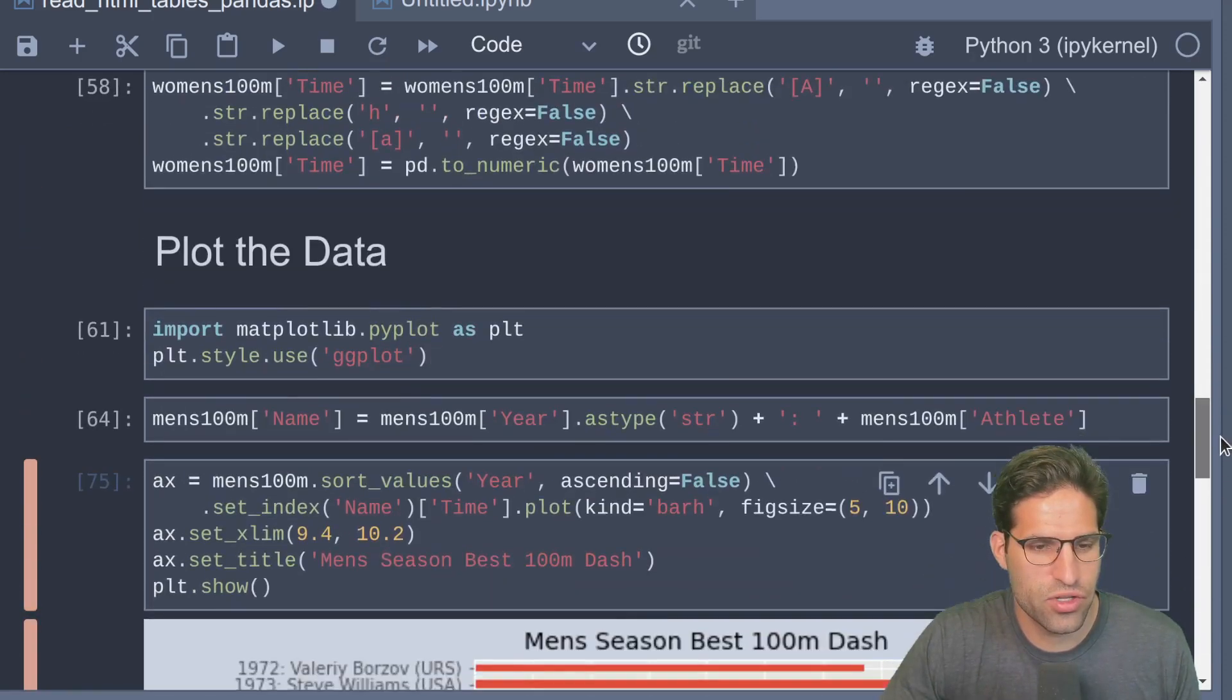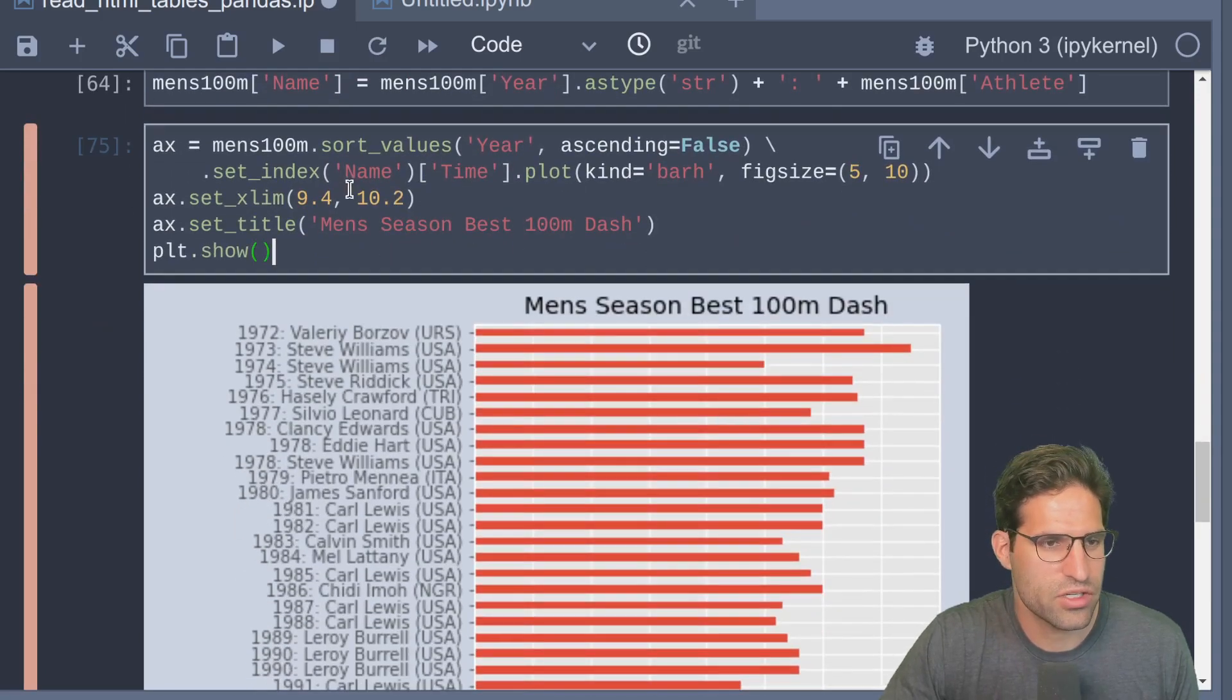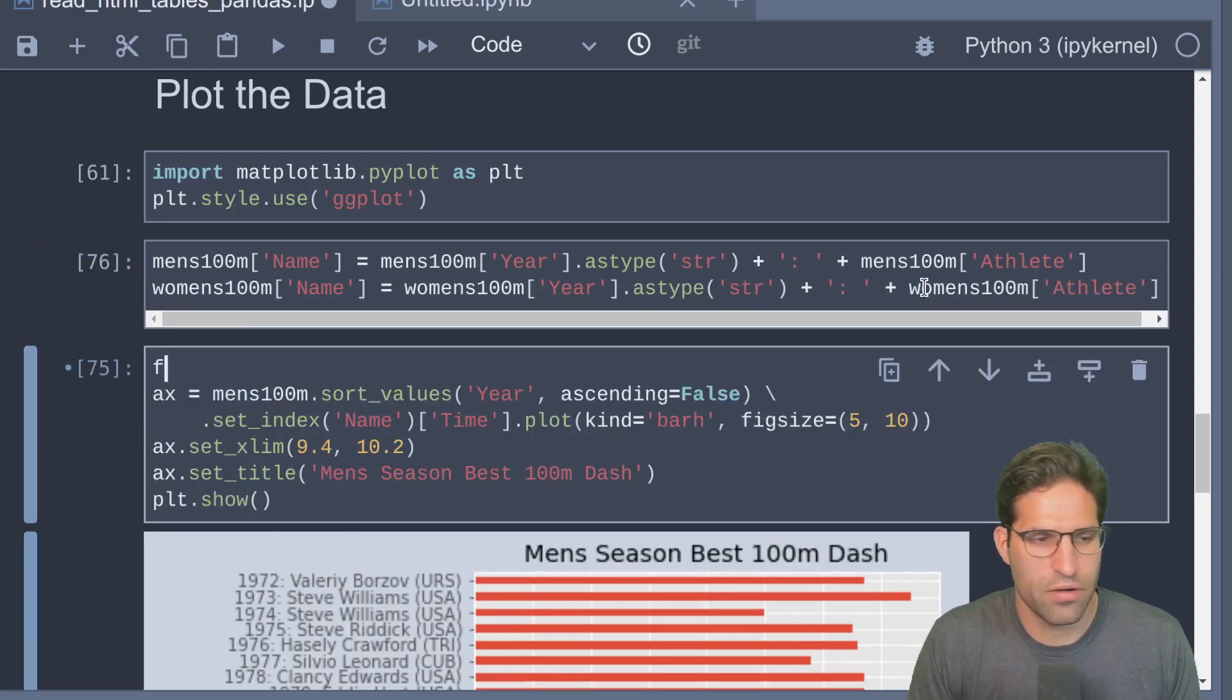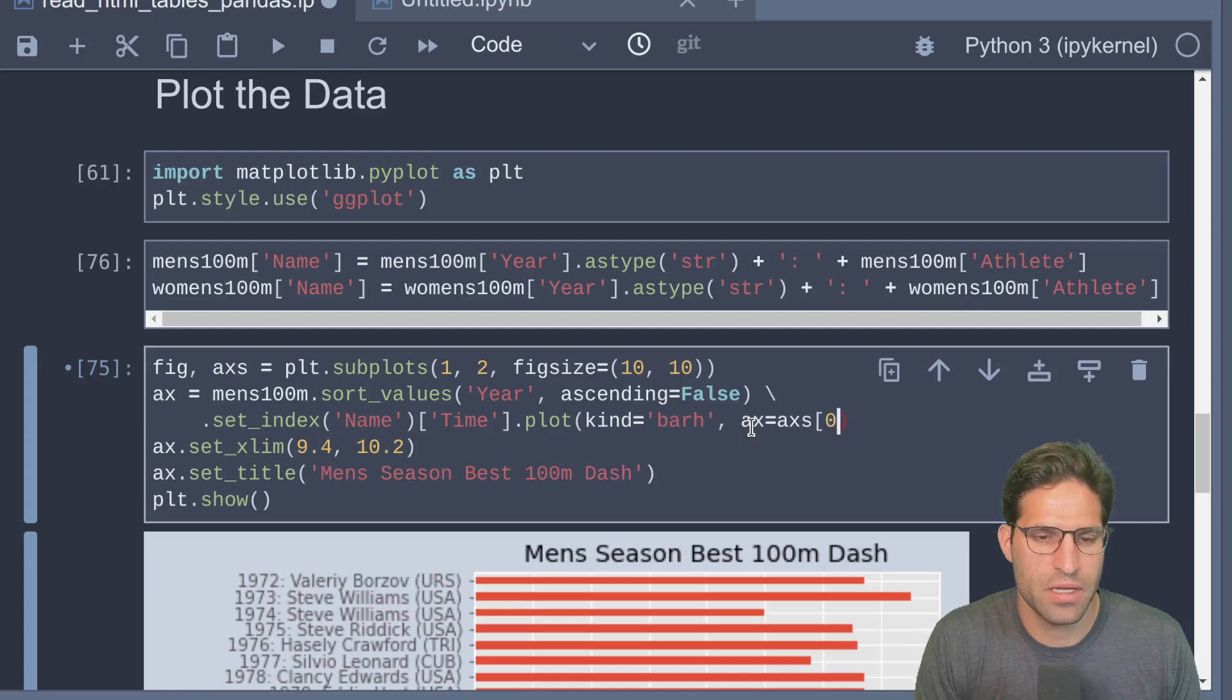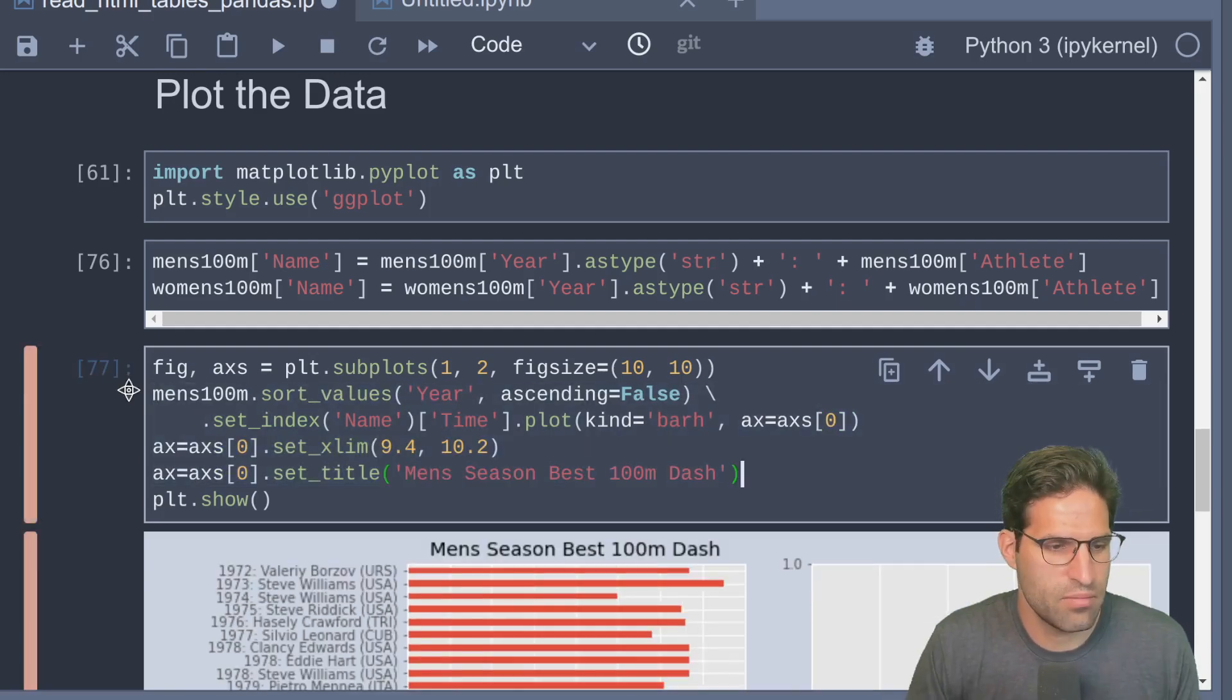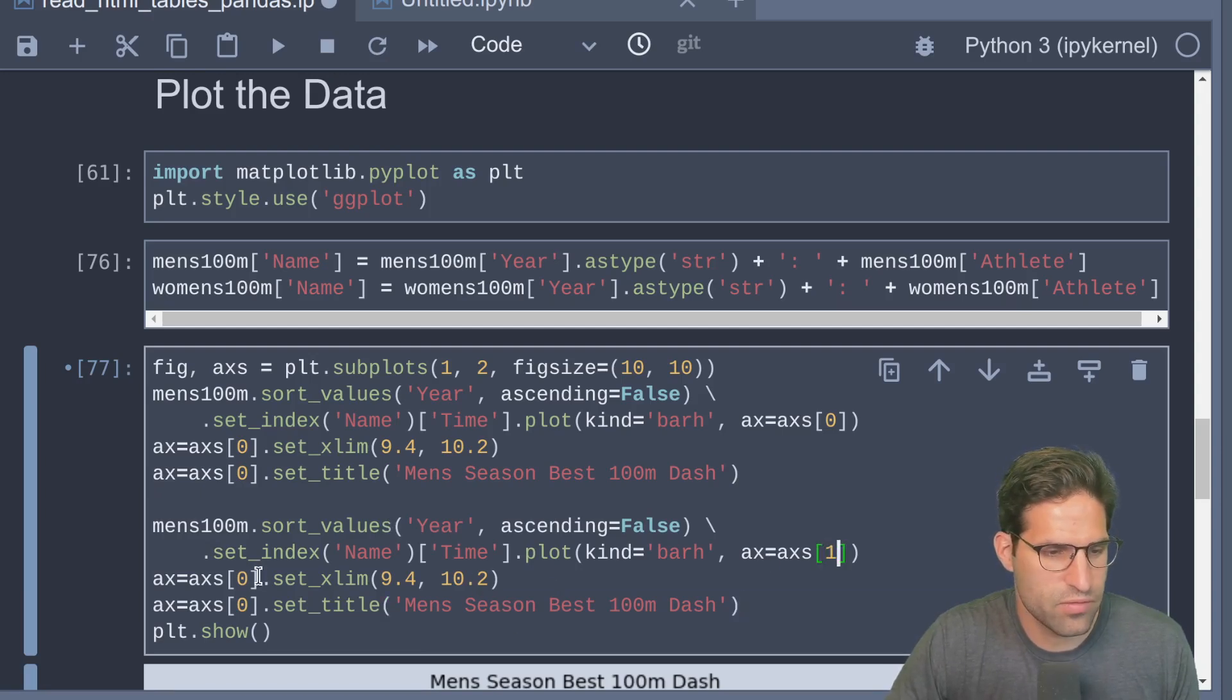Let's set the title to Men's Season's Best 100 Meter Dash and show this. Let's go ahead and do this to the women's data and maybe make this in the plot right next to it. We're going to do the same thing to the women's data and we're going to create a subplot, make this first plot be in the left side.